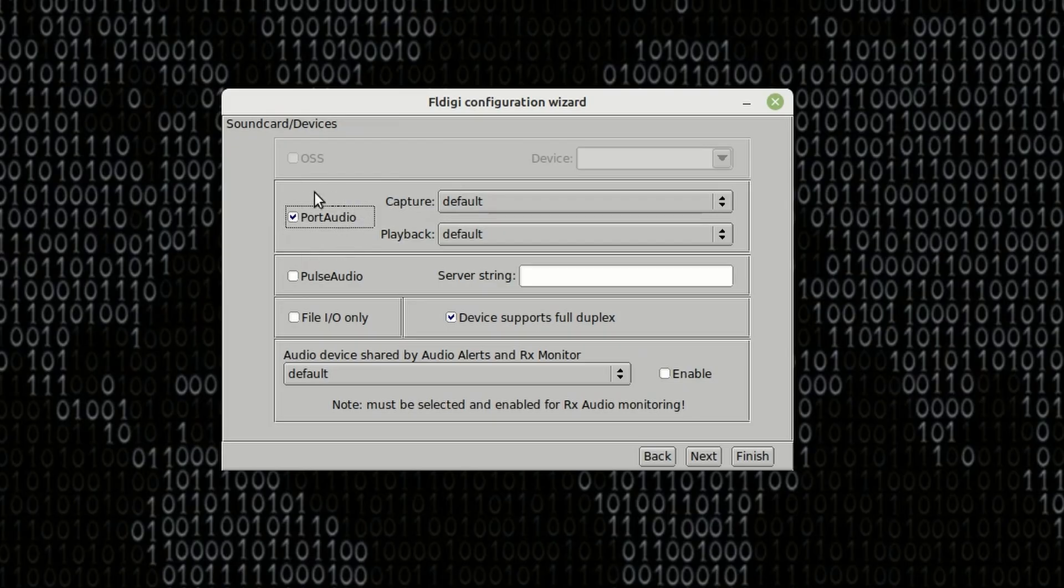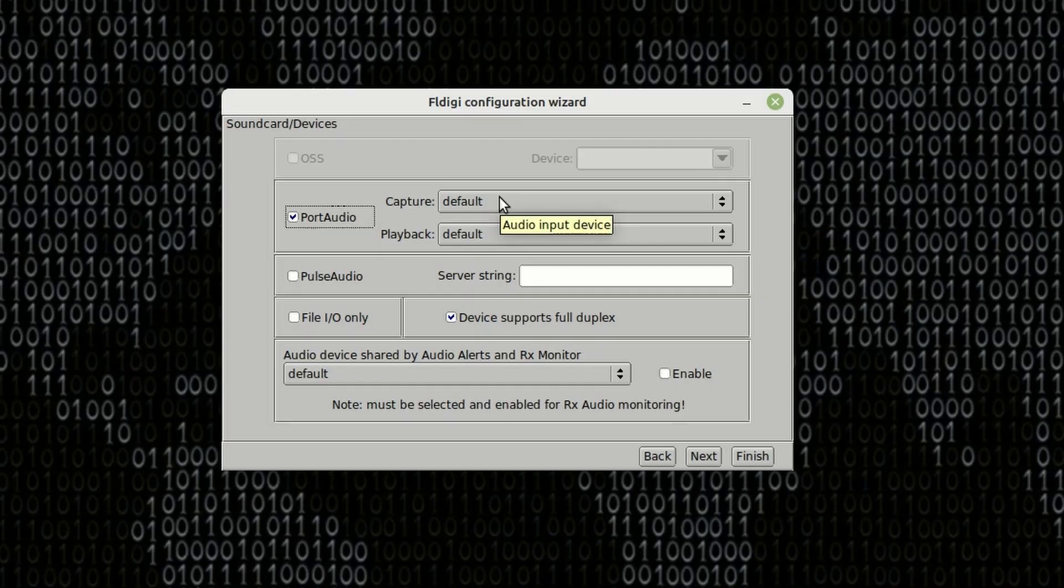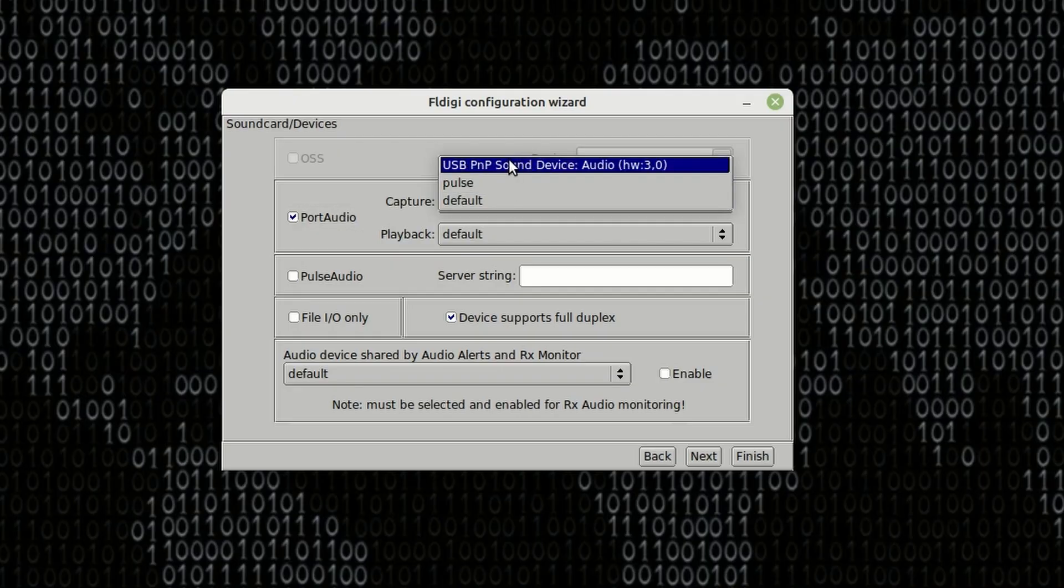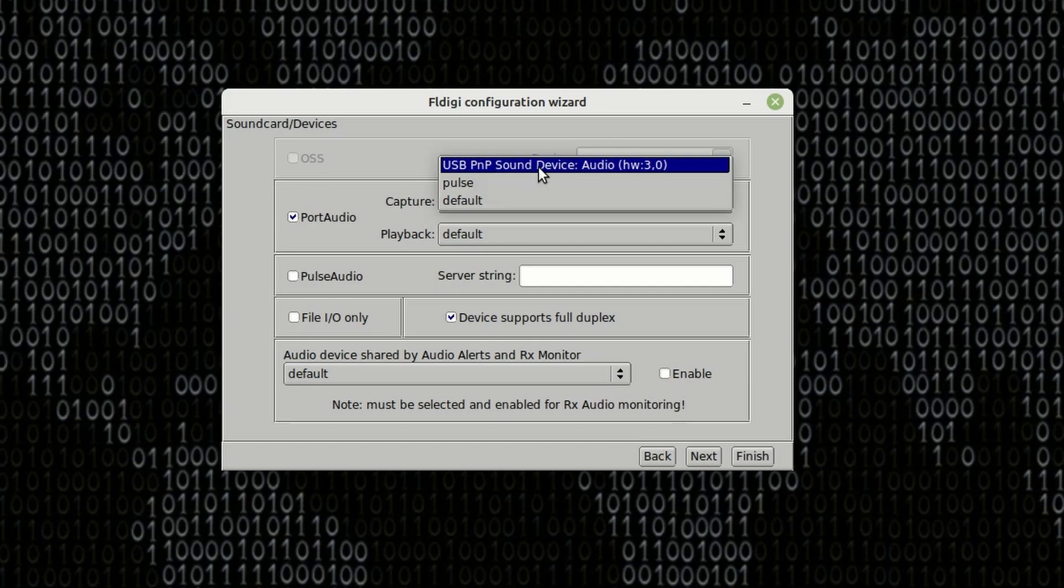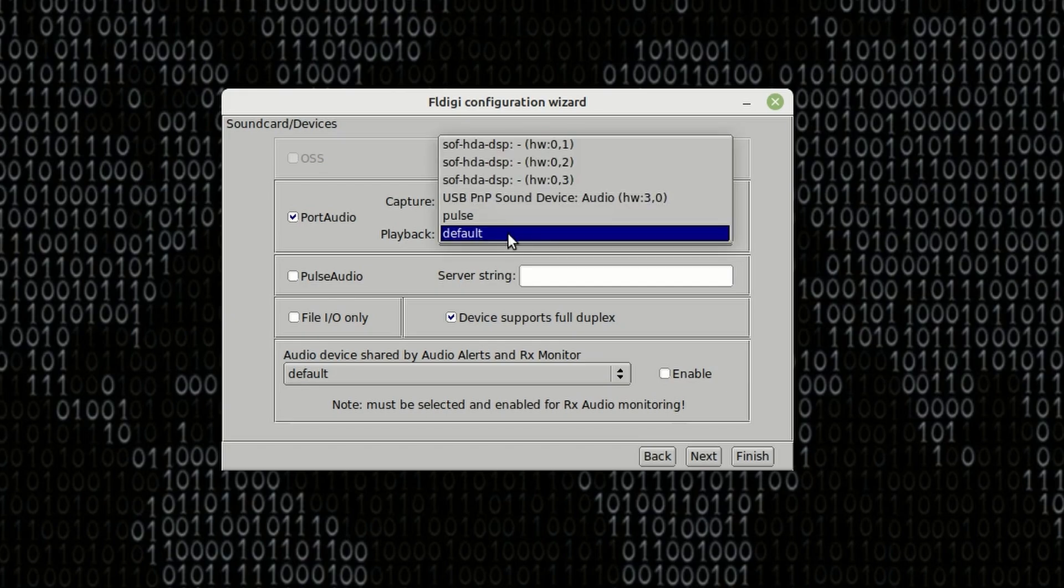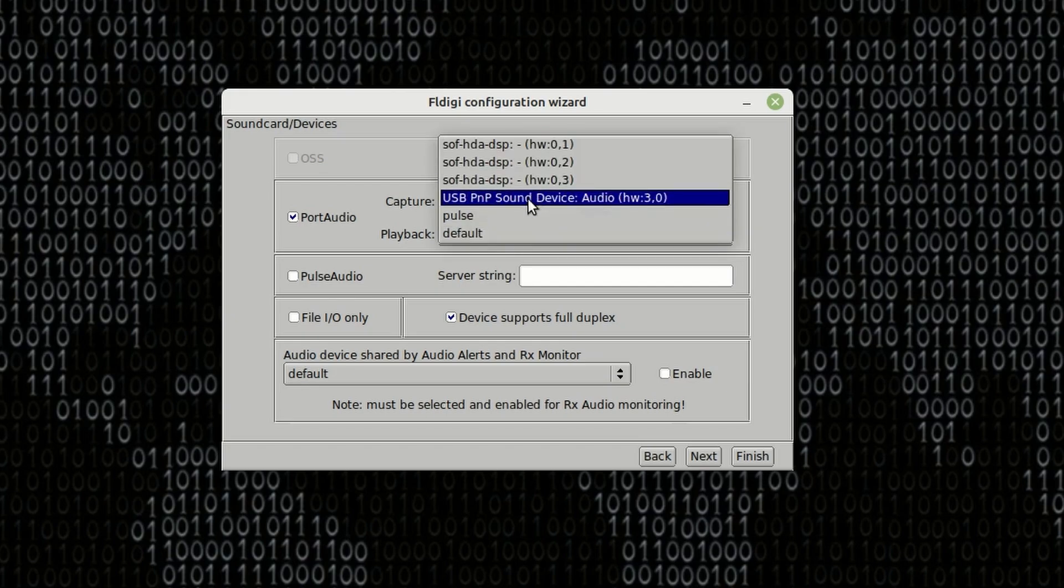On the next screen here, we want to put a checkmark right here by Port Audio, and then we're going to select our capture and playback device. Now, for this particular example, I am using a DigiRig sound card feeding into an HT. So that'll be this USB PNP sound device right here, and we're going to make that selection for both of these.